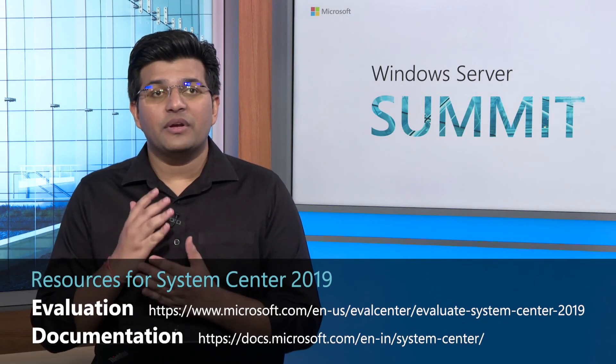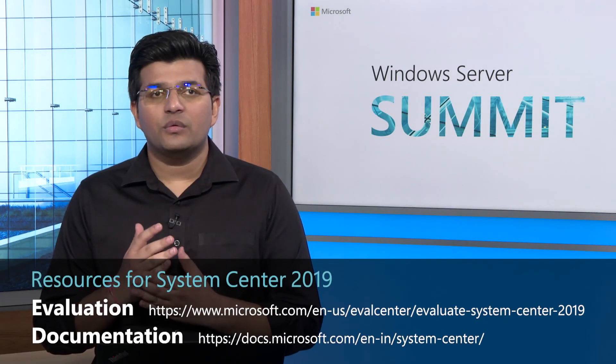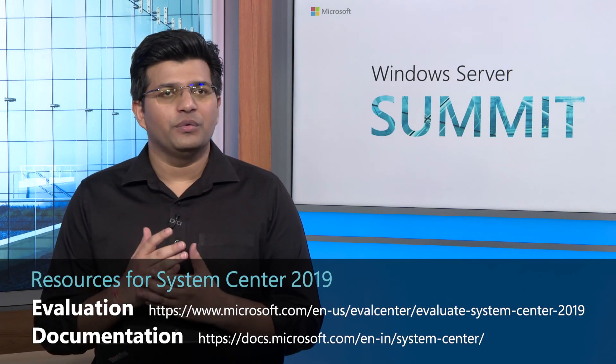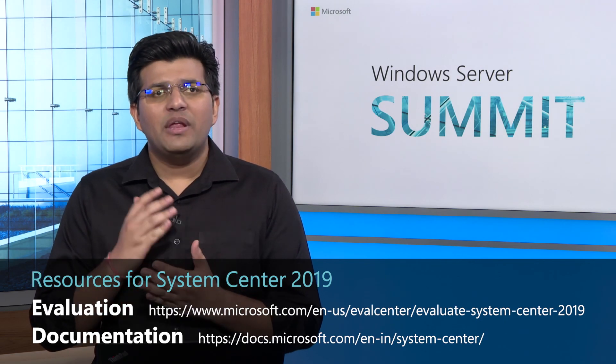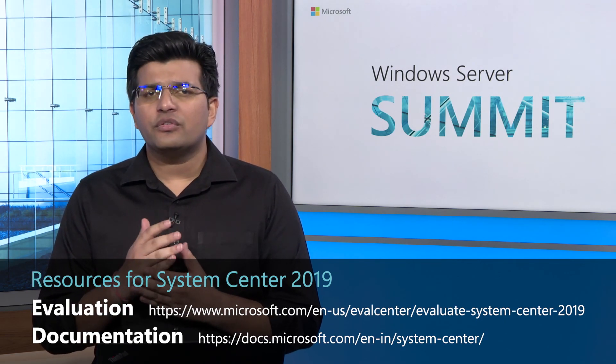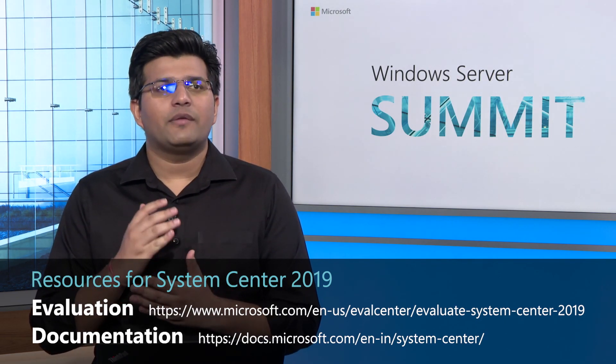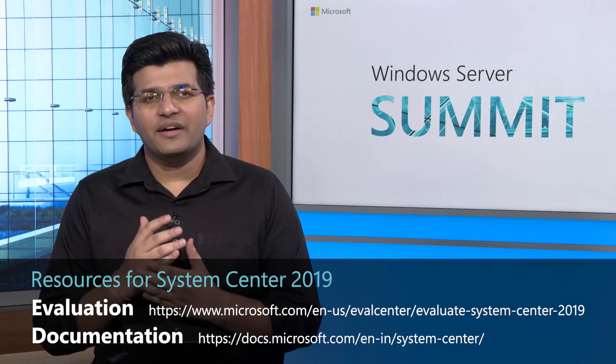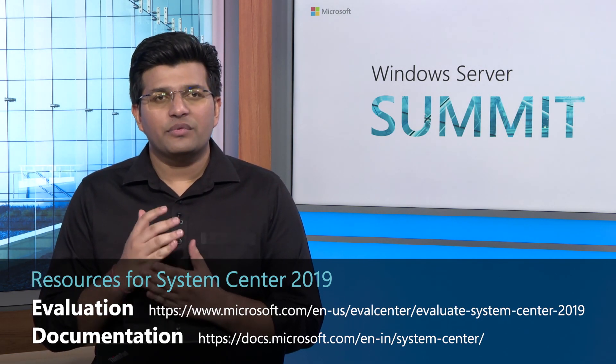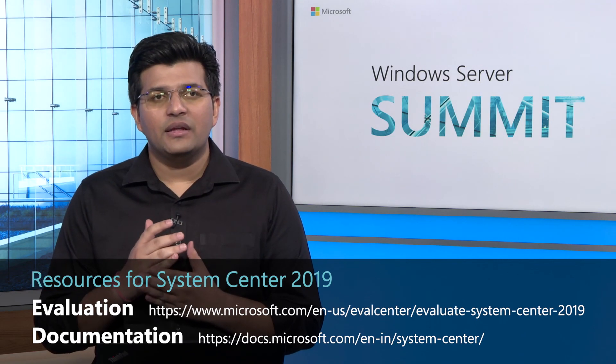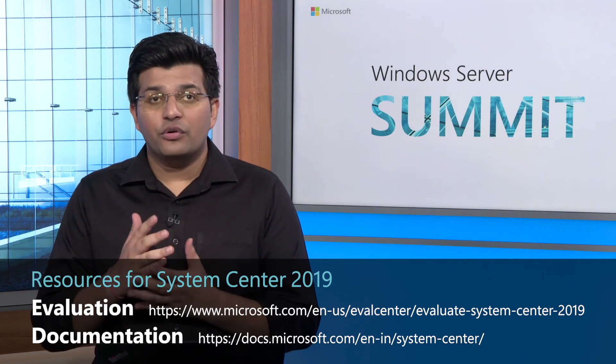I hope the System Center Deep Dive session was useful to you. I am leaving a few resource links below that will help you get started with System Center 2019 and be sure to check them out. Thanks for joining us for this session and for tuning in to Windows Server Summit 2019.